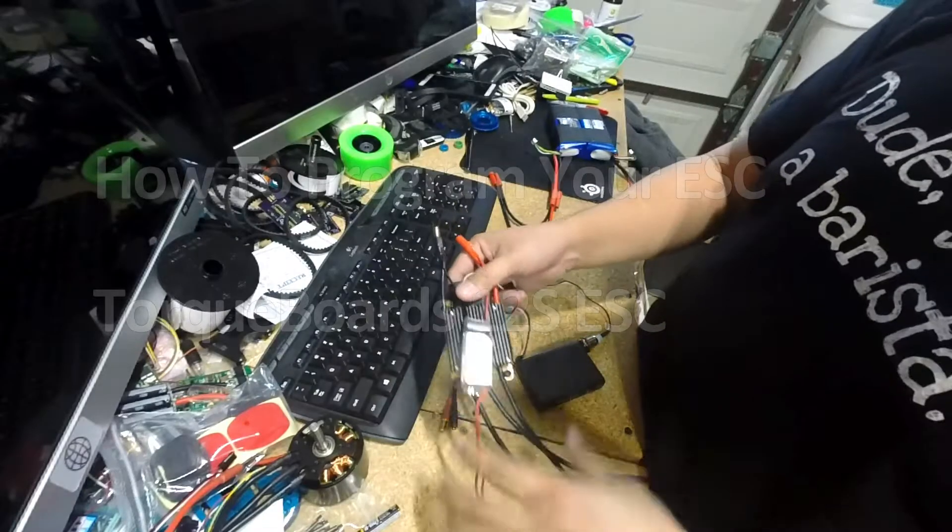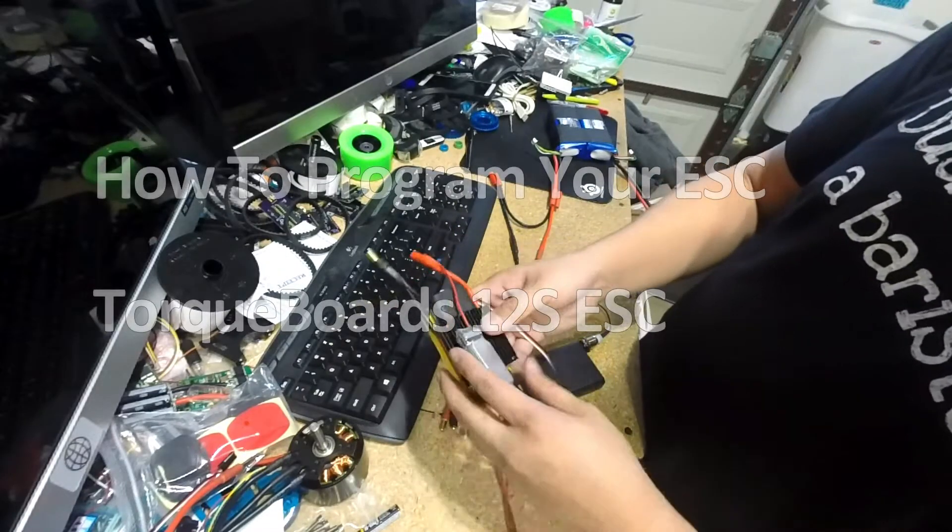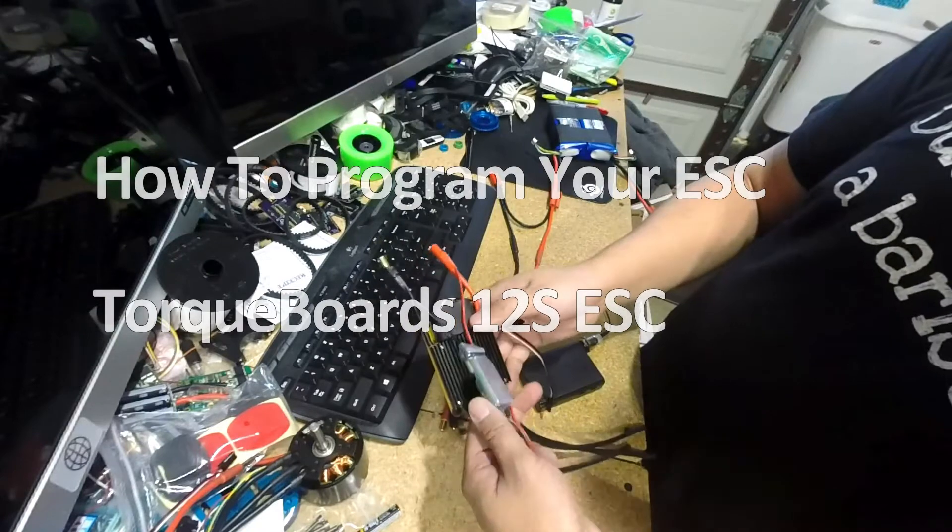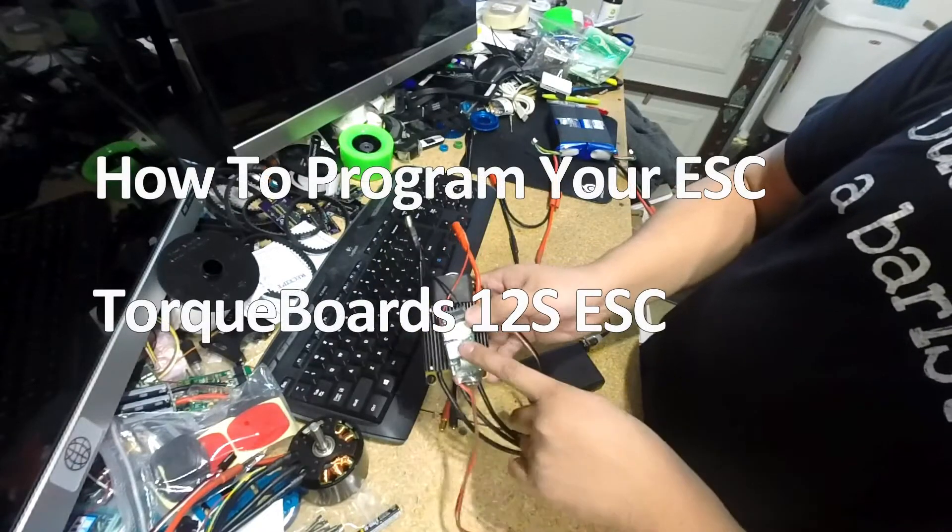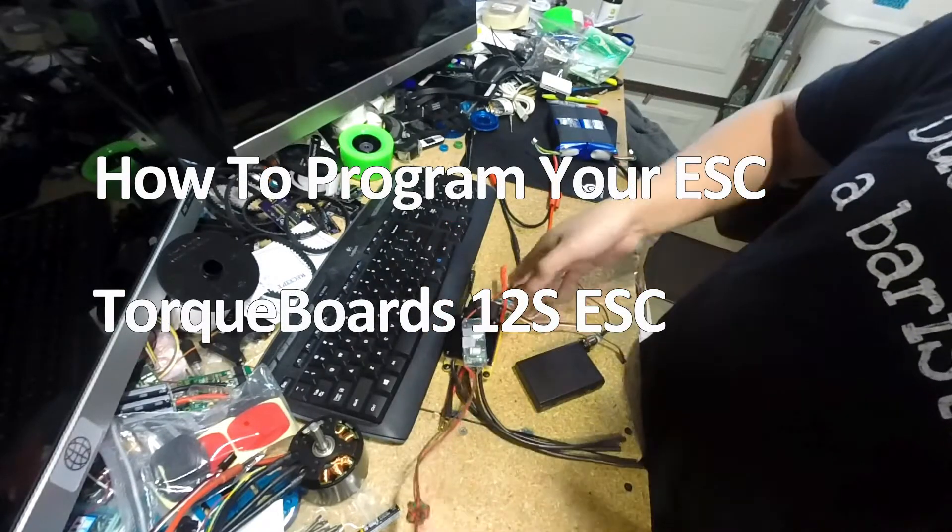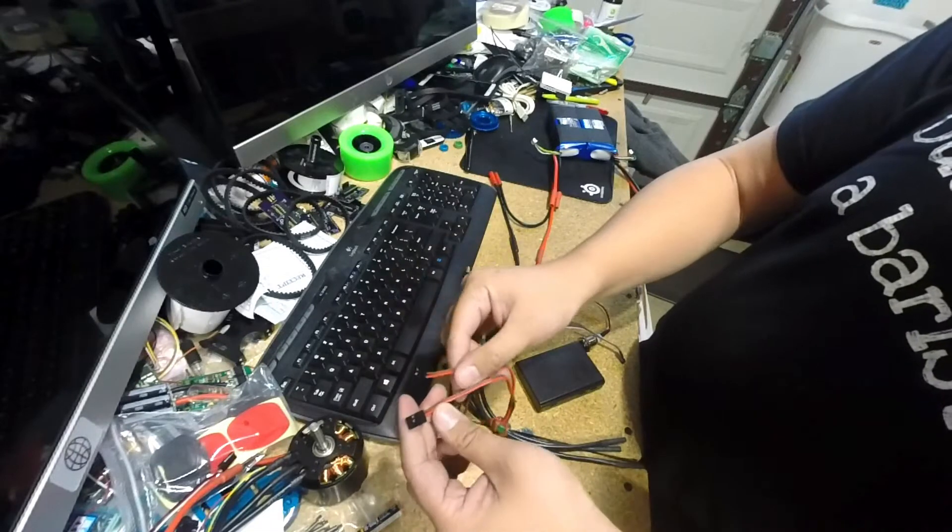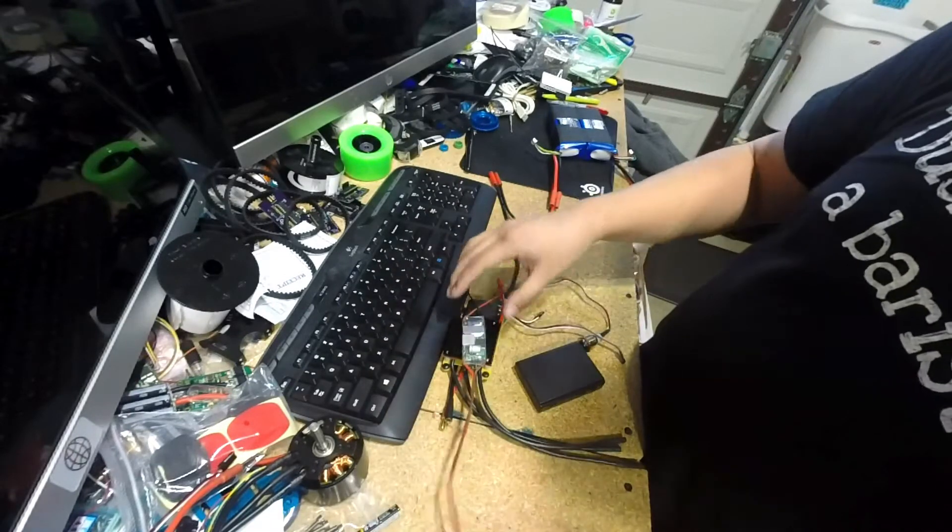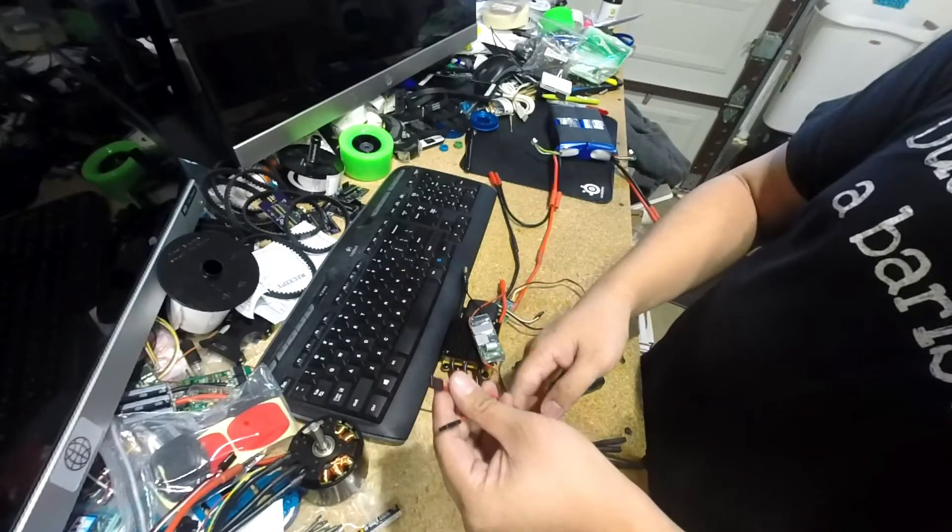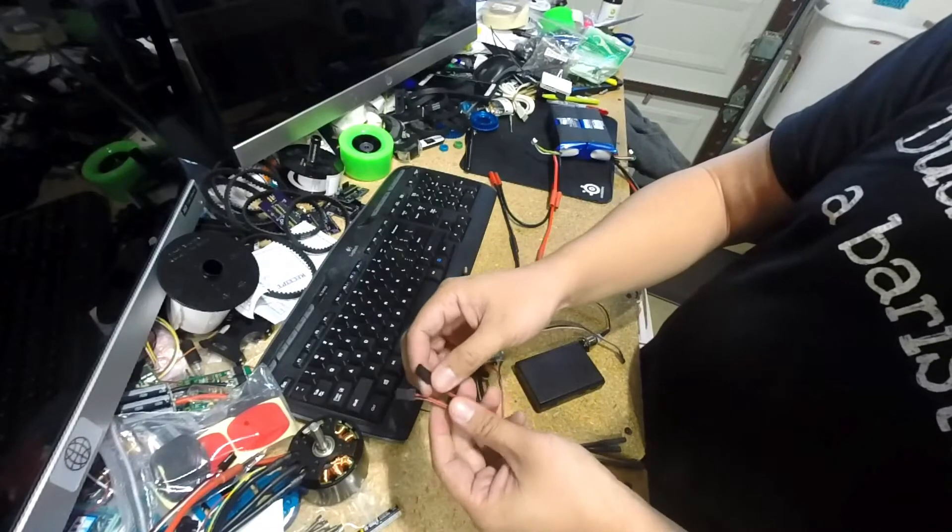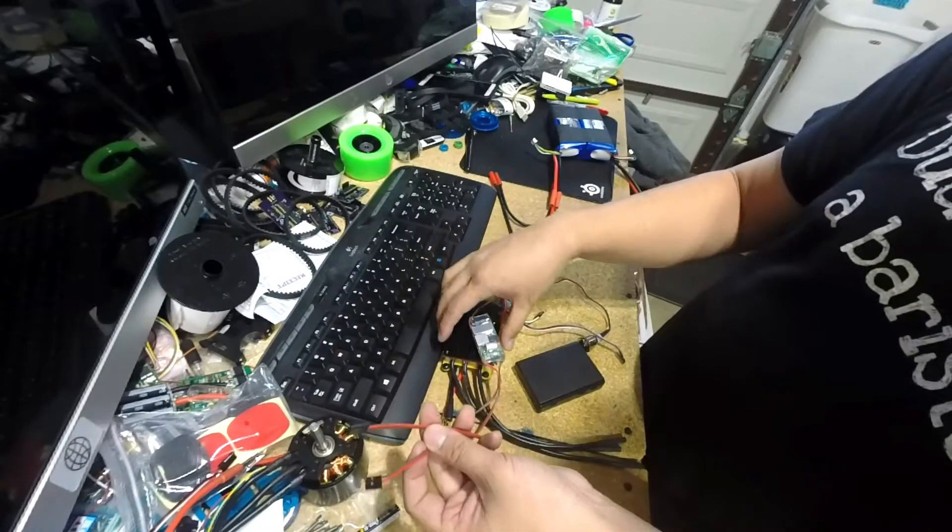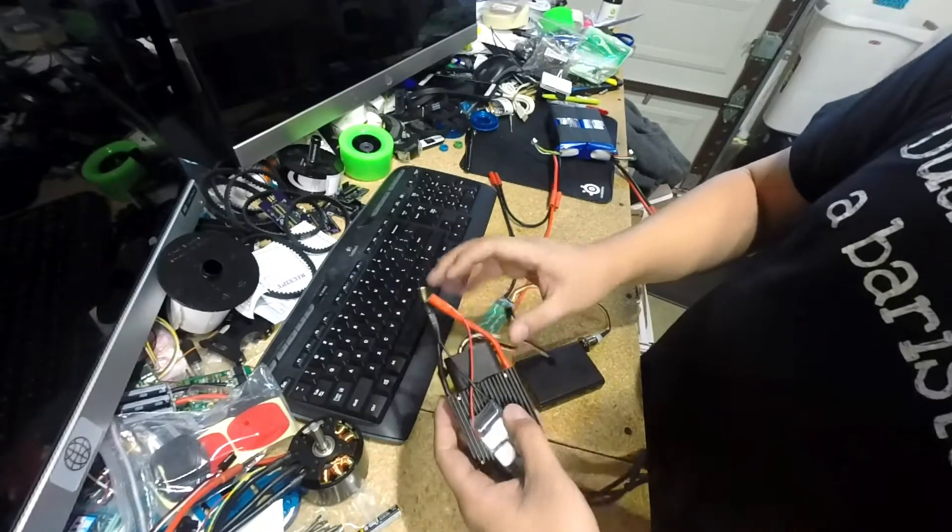This is a 12S ESC for an electric skateboard. We have a 12S UBEC that has a dual output. We only need one of these typically. The other one is usually for other external accessories that you want to add, such as RC lights or something similar.